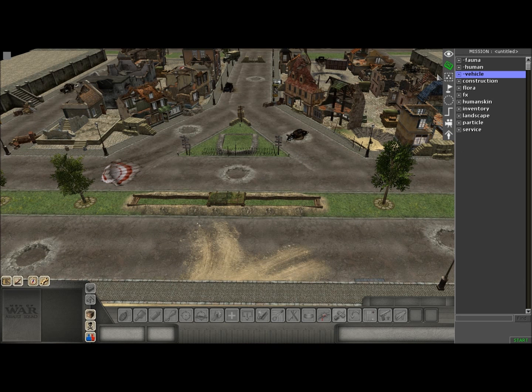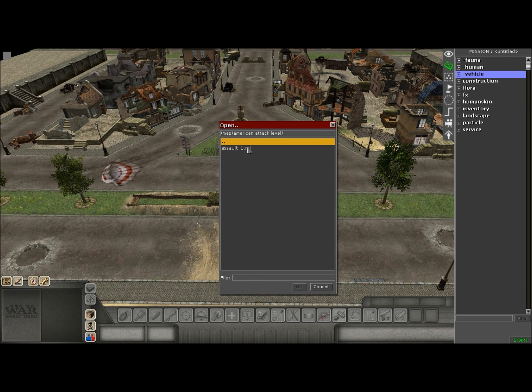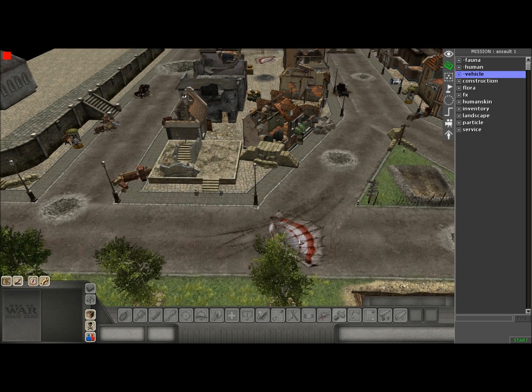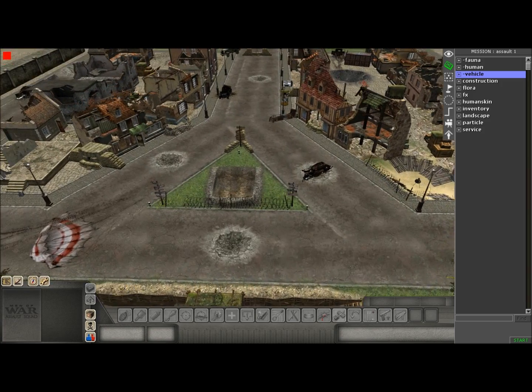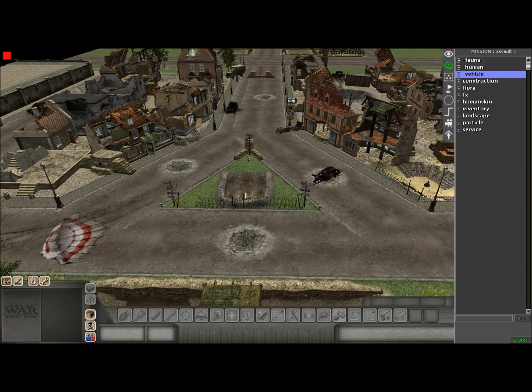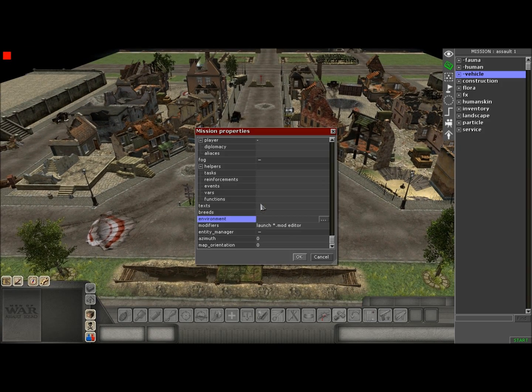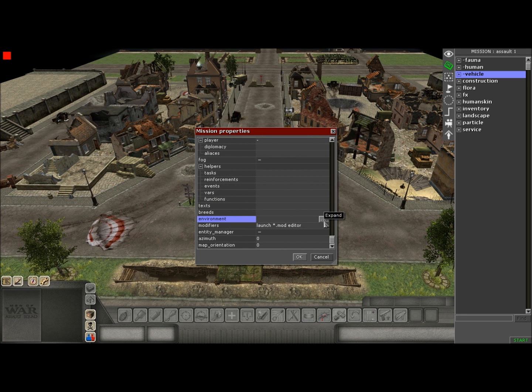The first thing you want to do is load your map in F3 mode. Once you load your map in F3 mode, you'll notice you have the black sky. So what you want to do is press F9 on your keyboard and a menu will pop up. Then you hit environment.